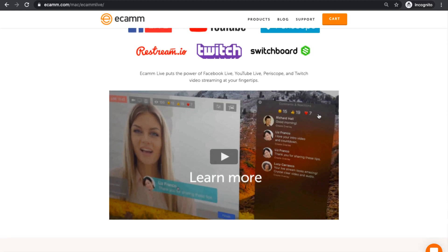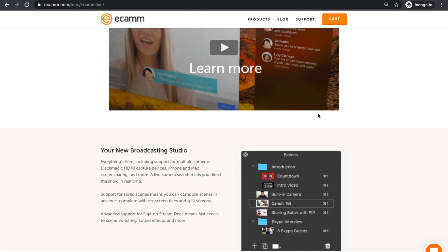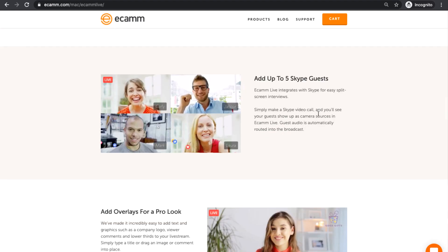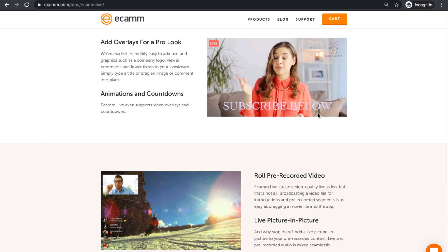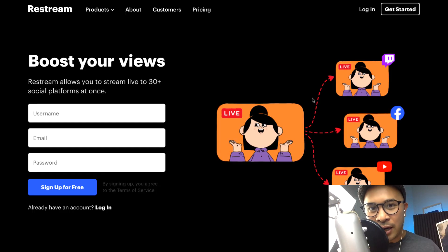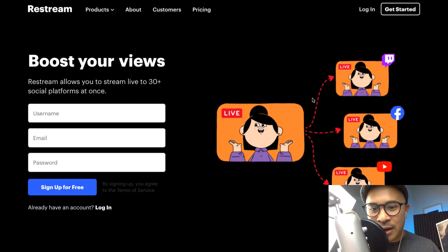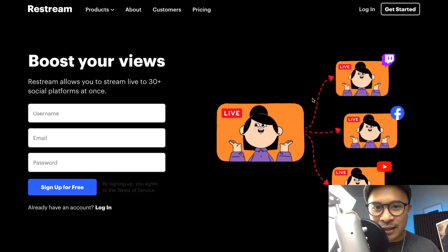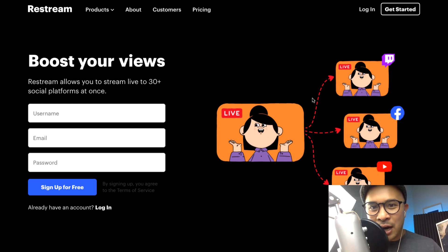Ecamm Live doesn't have multi-streaming built-in, so if you're using Ecamm Live, you can't multi-stream unless you're using a tool like Restream.io to connect Ecamm to Twitch, Facebook, YouTube, LinkedIn Live, and Periscope, so that you can multi-stream all at the same time into multiple channels.